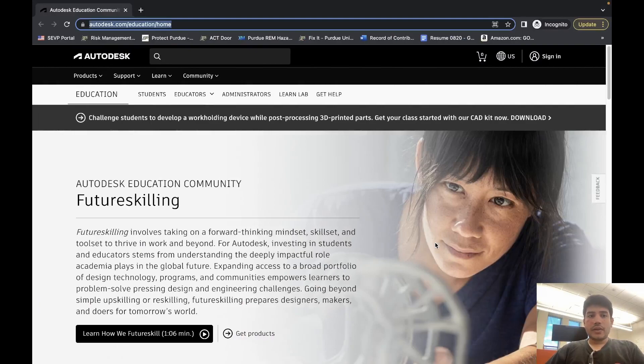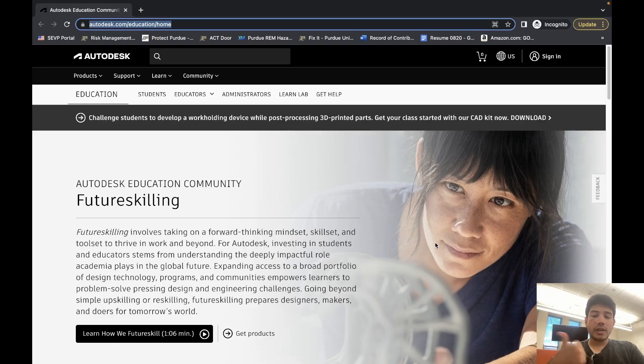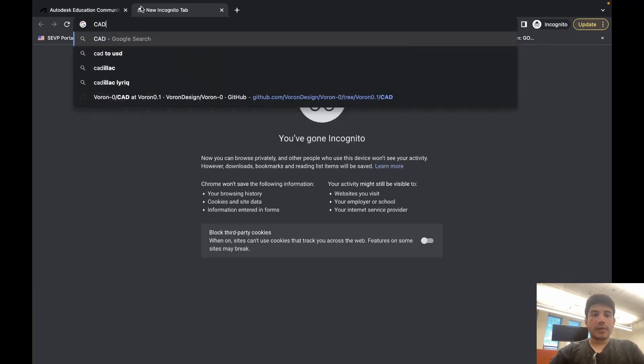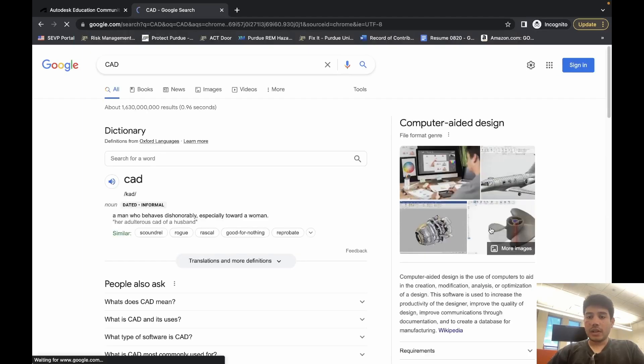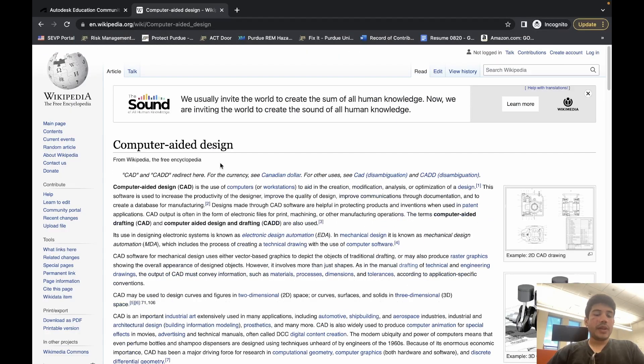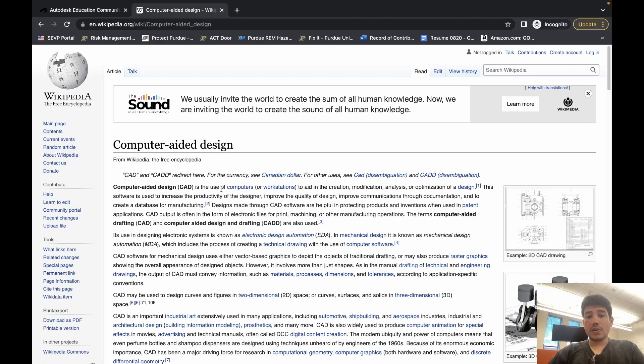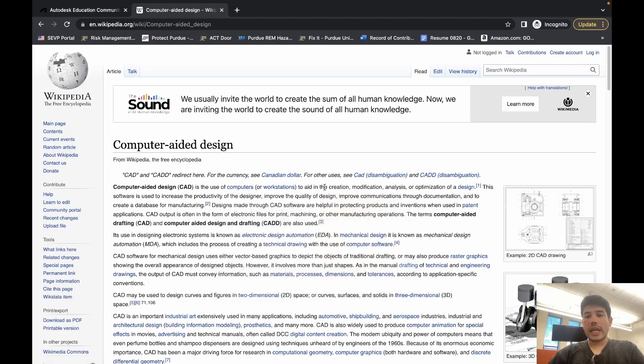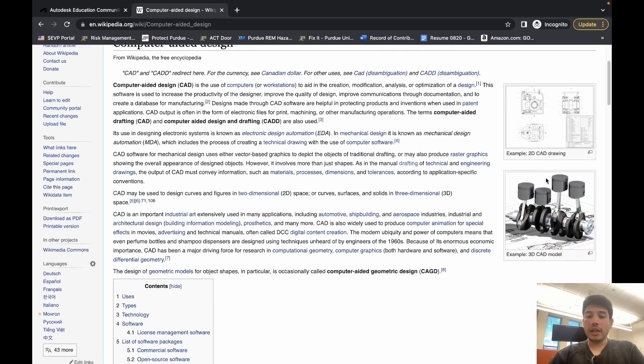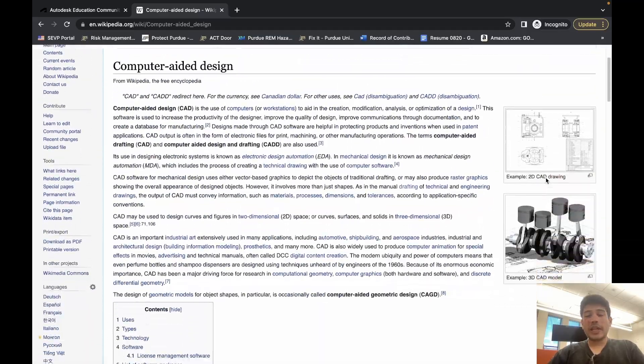Hey guys, this video is meant to introduce you to Fusion 360, CAD, and CAM. Let's start with CAD. If you Google search CAD, the Wikipedia definition is computer-aided design is the use of computers to aid in the creation, modification, analysis, or optimization of design.